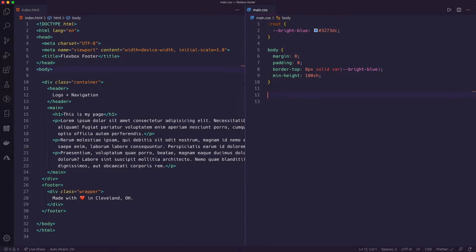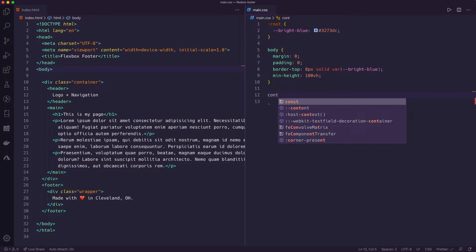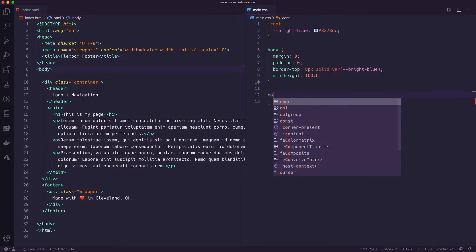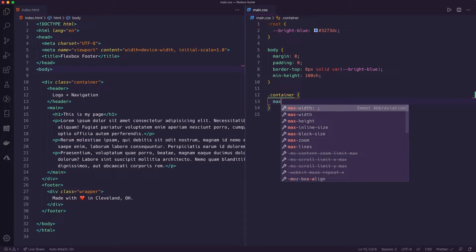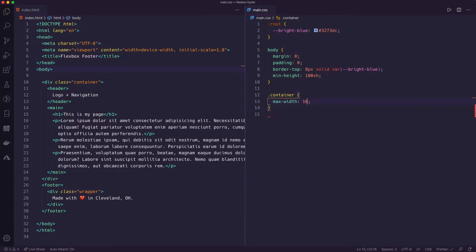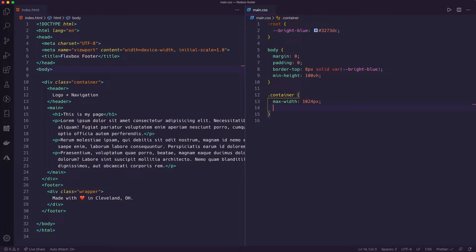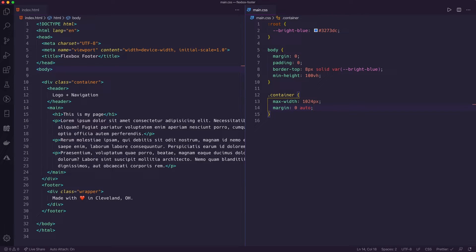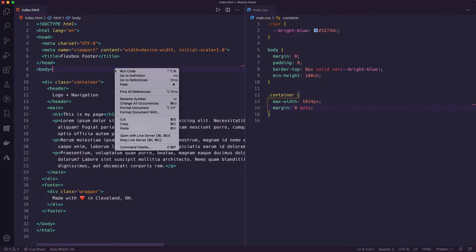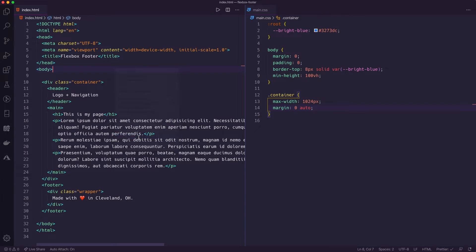But what I want to do is just come in here to container. So .container. And we're going to set a max width of 1024 pixels, right? So we talked about that before. I'm going to set that margin to zero on the top and bottom and then auto on the left and right. So that'll give me that nice center. So let's go ahead and save that and run that so far and see what that looks like.